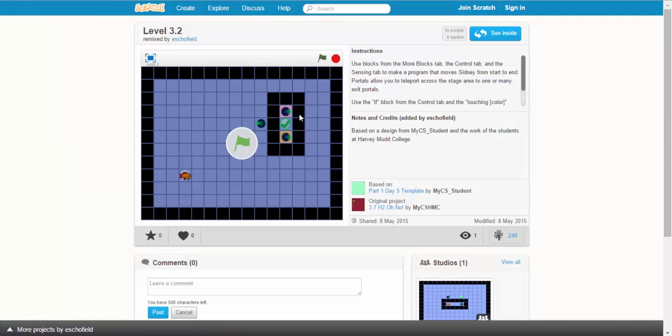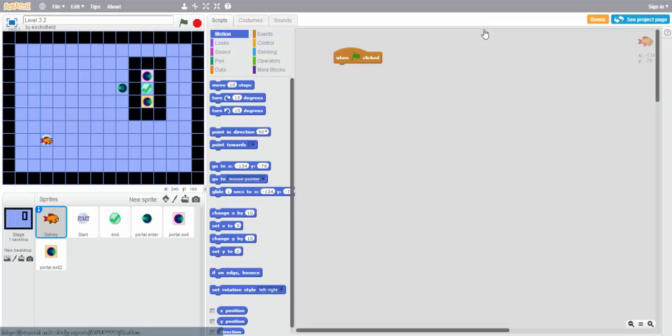Now in 3.2, instead of just having one portal entrance and one portal exit, we have two portal exits. If we look inside, one of them is pink and one of them is orange. We'll be able to use that later.